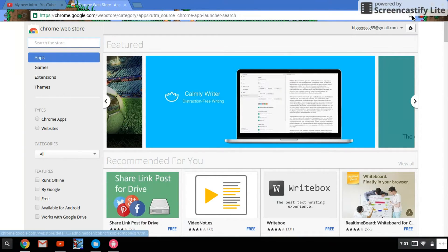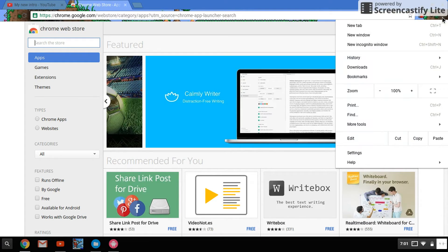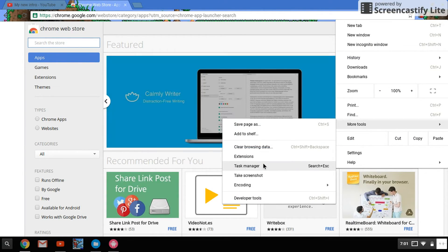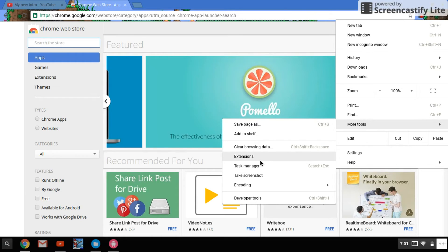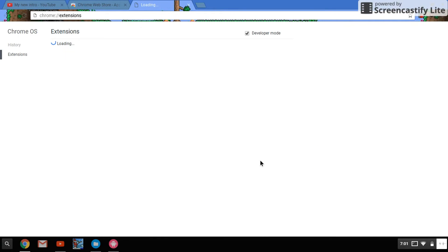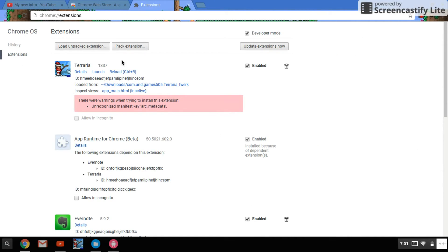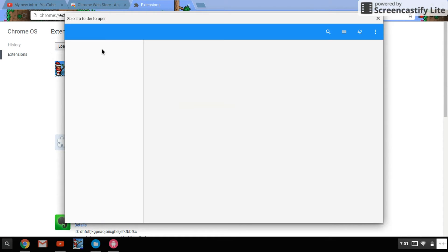And you want to go to more tools and go to extensions. And make sure developer mode is on, then load unpacked extension.